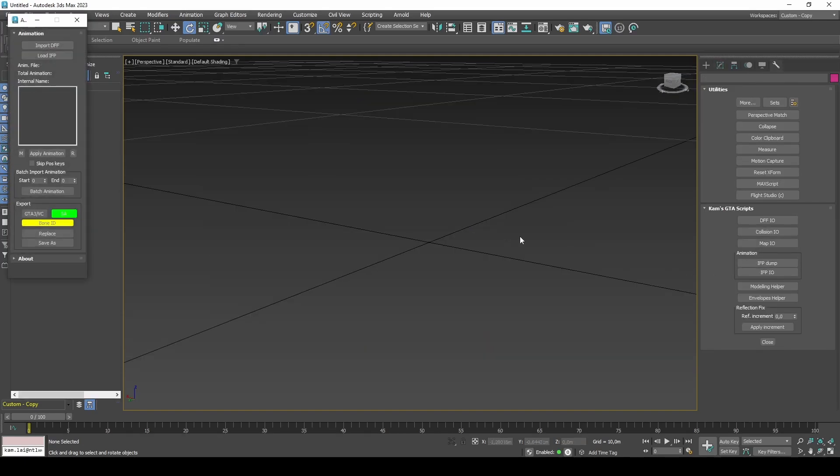Another useful tool from CAM's scripts collection is his I.F.P.I.O. This allows you to import, modify, and export animations from the game.